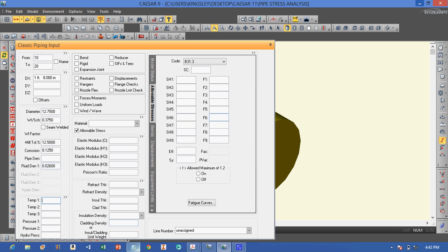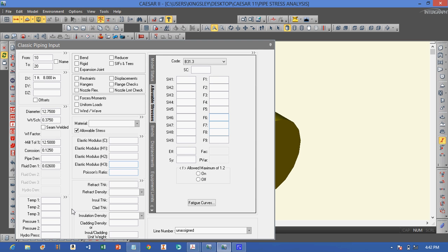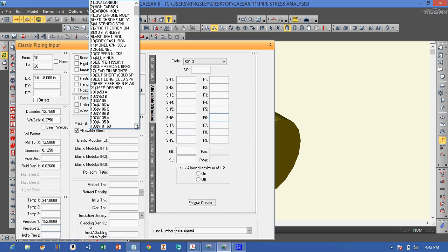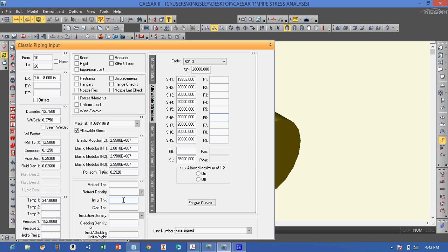The temperature is 347 degrees Fahrenheit, and the pressure is 152 PSI. The material is A106B, the insulation thickness is 2 inches, and the insulation material is calcium silicate.